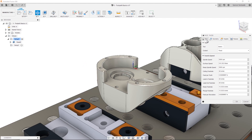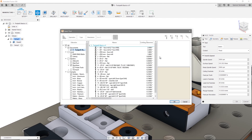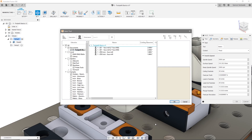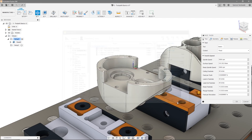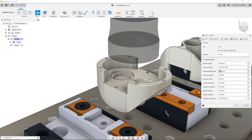I'll work through the tabs from left to right, starting with the tool tab. In this case, we're going to use a 2-inch face mill, and I'll use the filters at the top of the tool library to find it quickly. When I select the tool, the feeds and speeds are automatically updated based on what was set in the tool library, and I can fine tune them for this operation if desired.